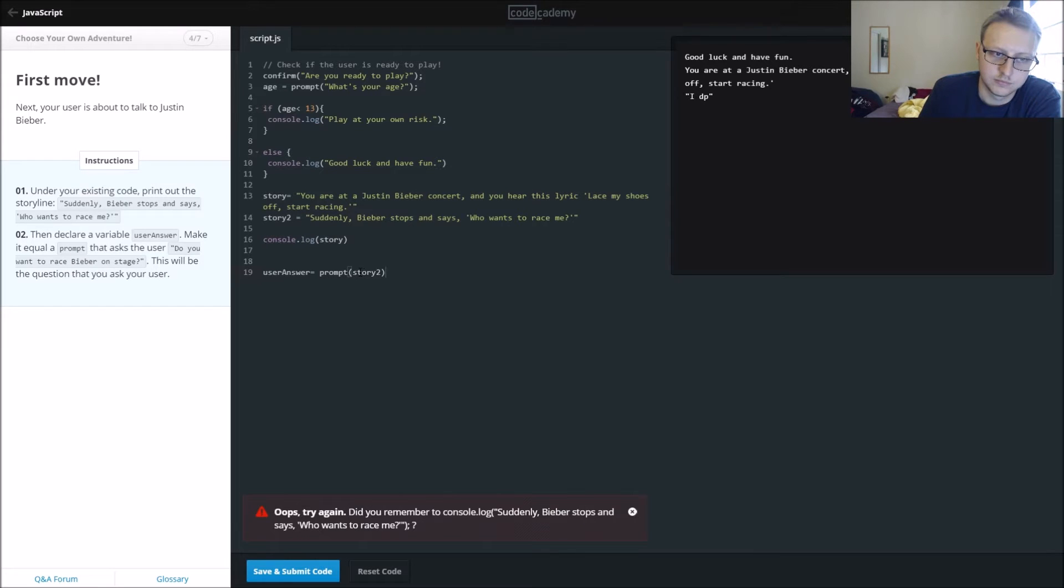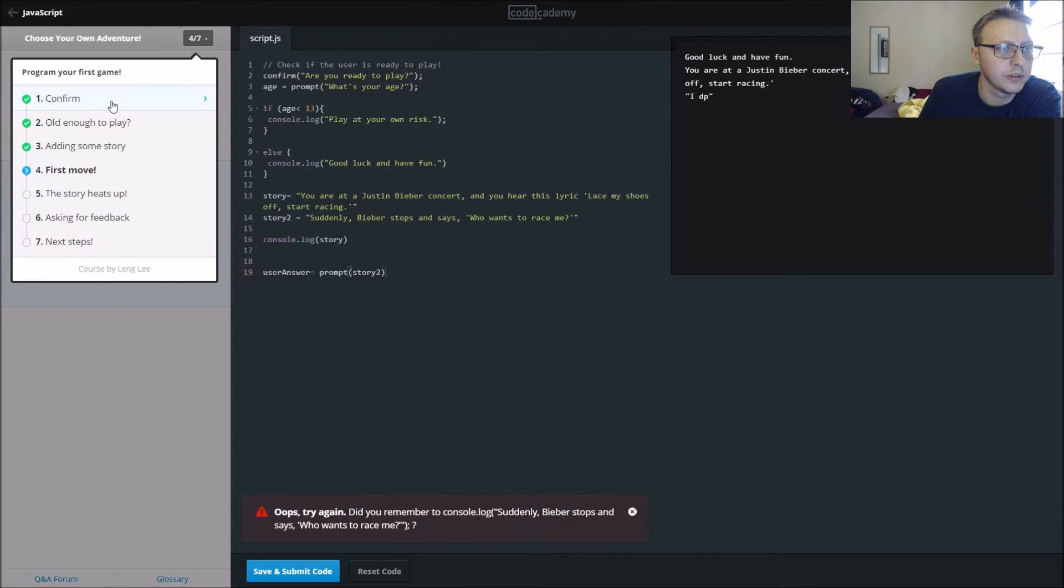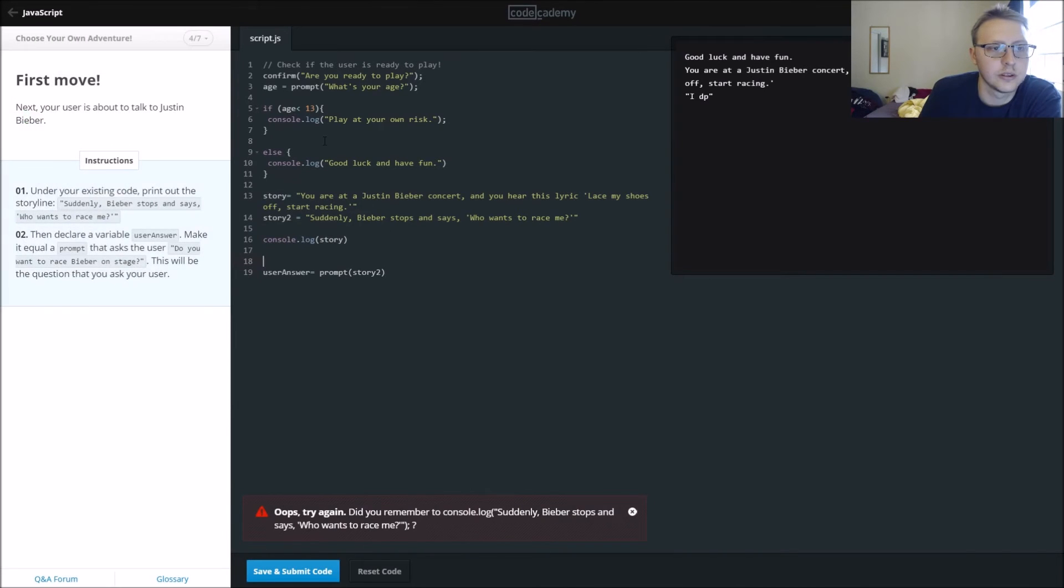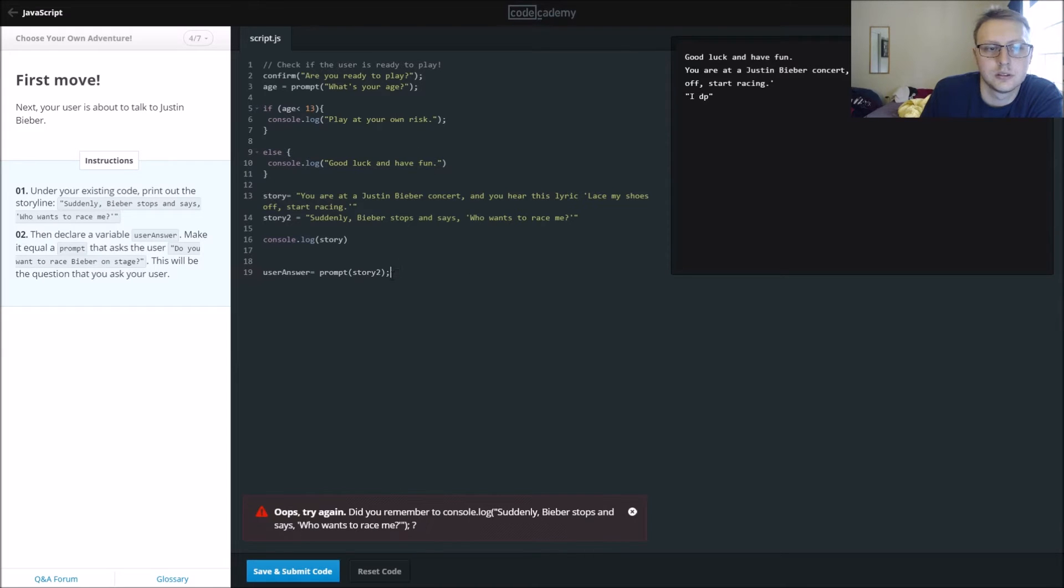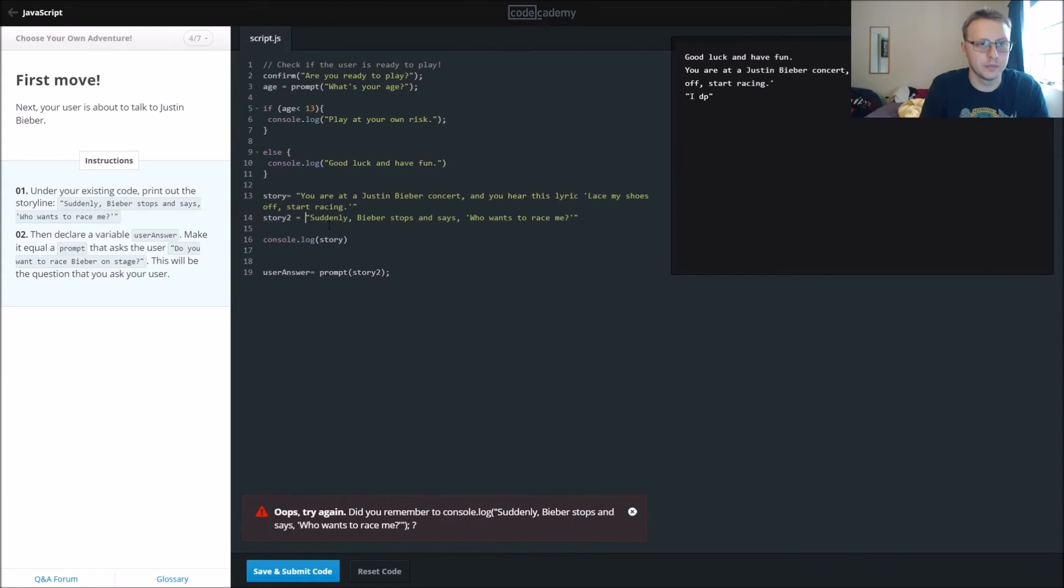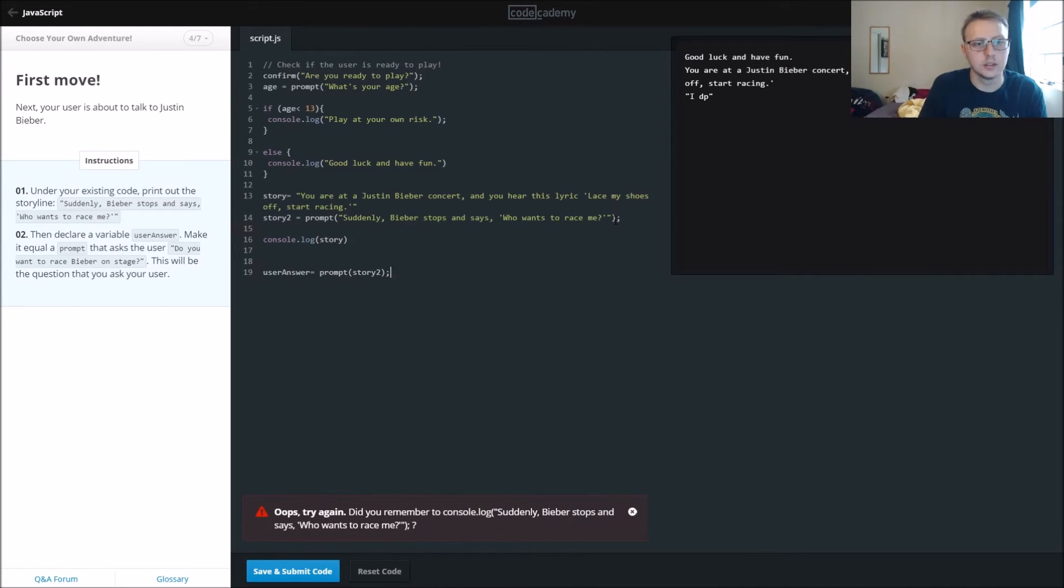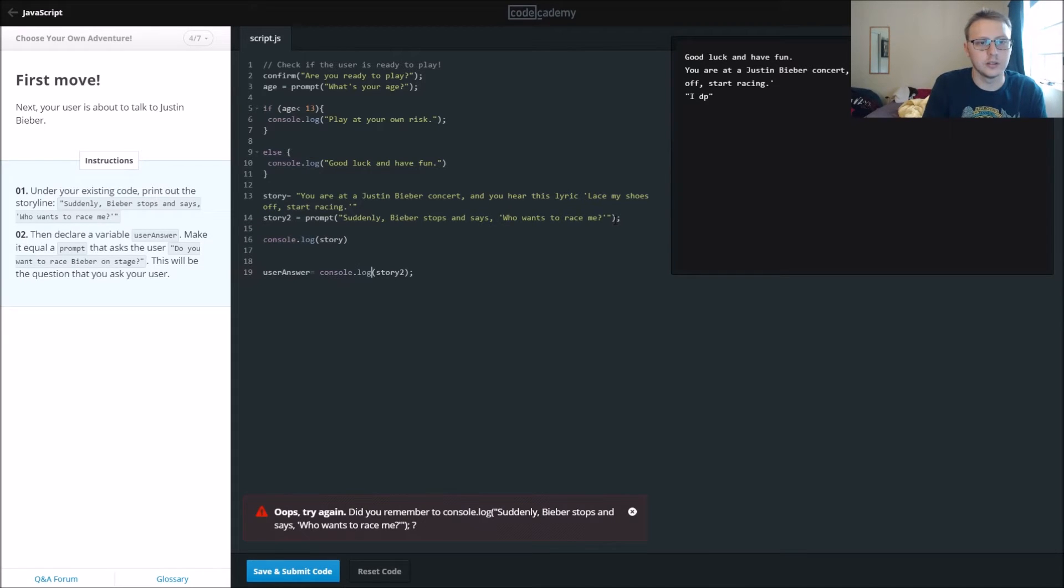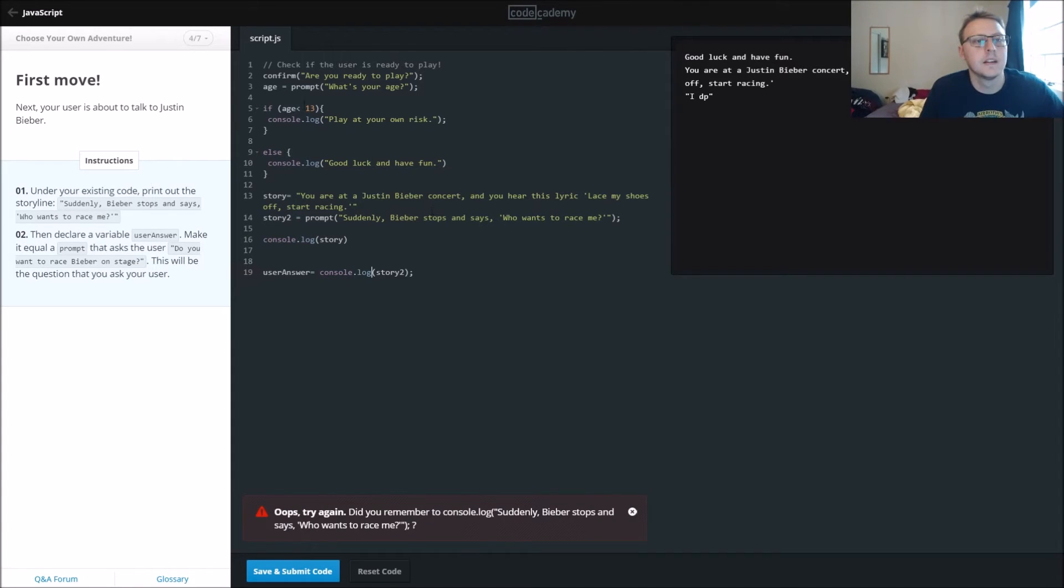All right, so I have a little brain fart here and I have, let's see here, console.log. So the semicolon will be seen. Oh, here we are, we forgot the prompt, here we're doing it backwards. And then we'll do console.log story 2, that might work. Let's see here, prompt equals console.